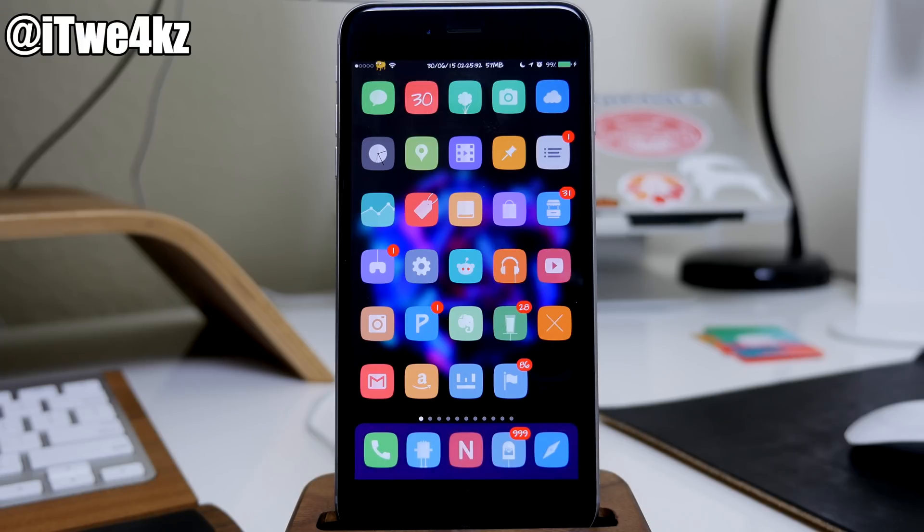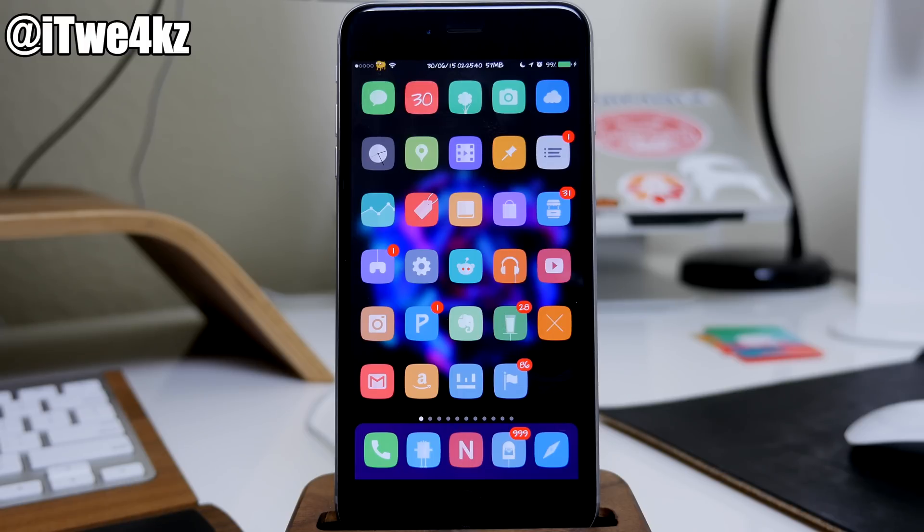Now keep in mind that this tweak was actually submitted to Cydia last night. You're probably watching it in the morning, so if it's not available in Cydia right now, I would just recommend following me on Twitter and I'll be sure to let you guys know once it's live and then you can go grab it.